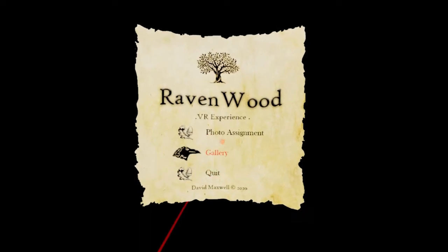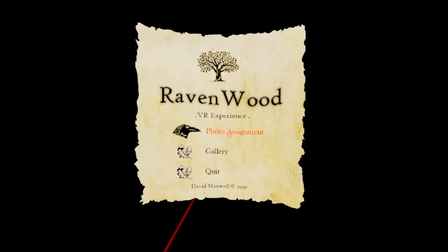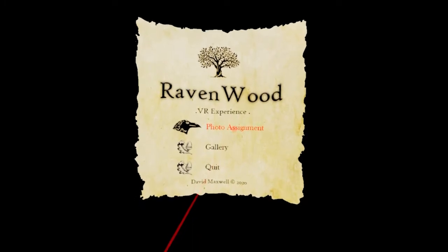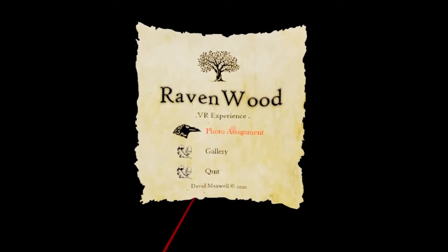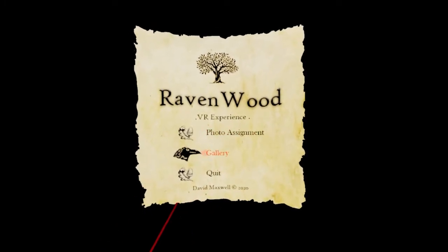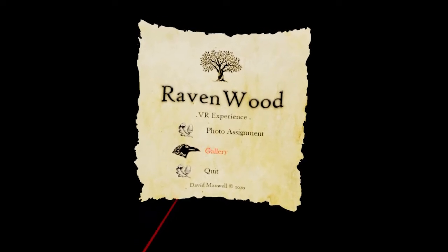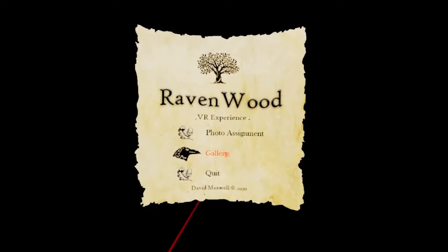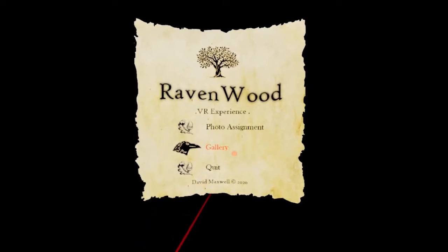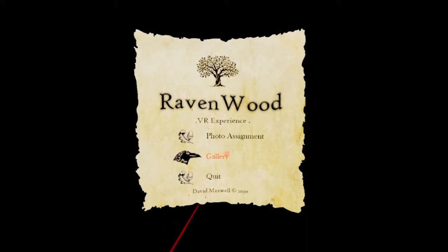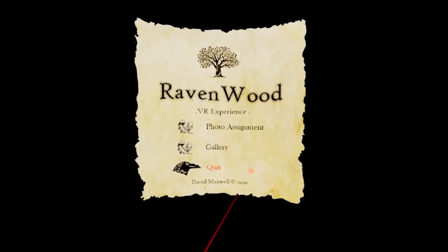Photo assignment is going to take you to the 3D world to take your photographs. Once you're taking your photographs, you come out and then you can go into the gallery to set up the pictures on the gallery walls that you've made. And you can also save your gallery.